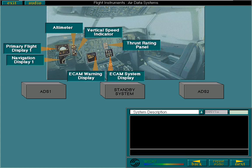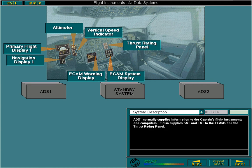Air data system one normally supplies information to the captain's flight instruments and computers. It also supplies SAT and TAT to the ECAMs and the thrust rating panel.